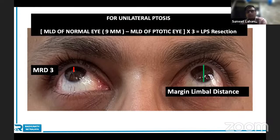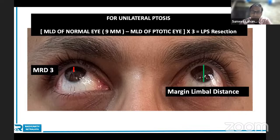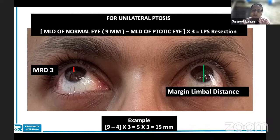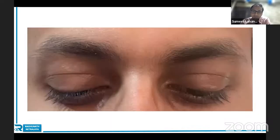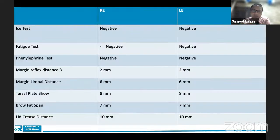In up gaze, two important measurements are MRD3 and margin limbal distance (MLD). MLD is important for surgical planning — normally MLD is 9 mm; in ptosis it could be less. The difference multiplied by three gives the LPS resection amount. For example, if normal MLD is 9 mm and ptosis MLD is 4 mm, the difference is 5 mm × 3 = 15 mm of LPS resection. In down gaze, the important measurement is margin crease distance, which is important while creating a lid crease and planning your incision.